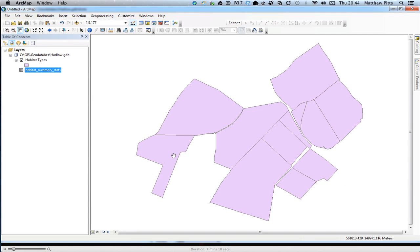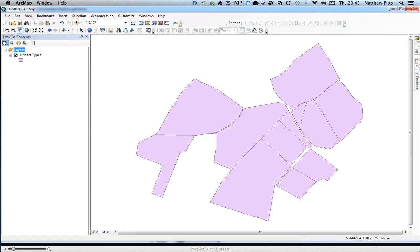So now that I've done my calculations and I've got my summary table, I want to bring all this information together into a layout. The first thing I want to do is symbolize my habitat types.